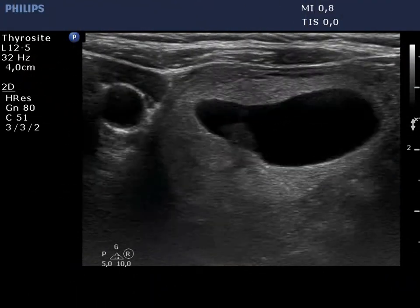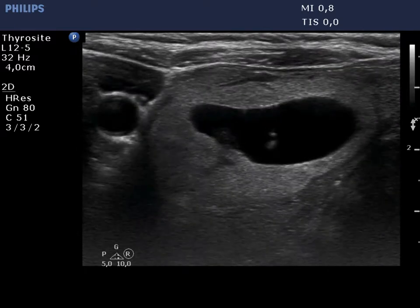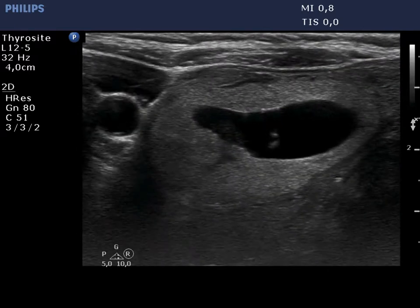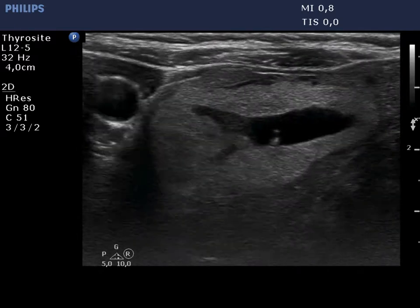Now we perform ultrasound-guided aspiration and have removed 4 mL of serous fluid.